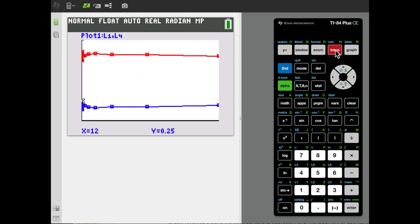Now we can see our graphs. Clicking trace, I can scroll back and forth to see the different values in the plot. We've effectively reproduced the graphs from our example using the TI calculator: the blue graph is the relative frequency of dissatisfied customers, and the red graph is the relative frequency of satisfied customers.